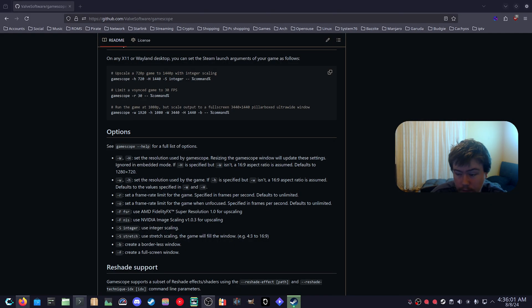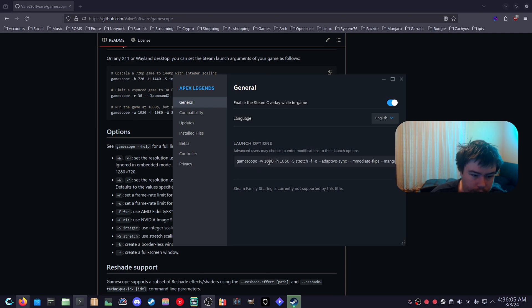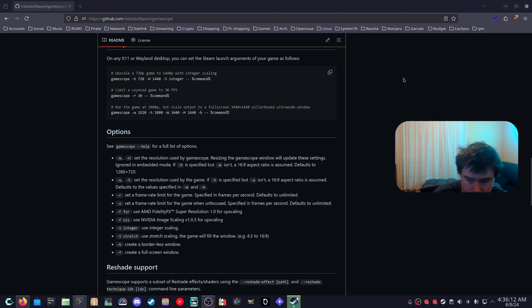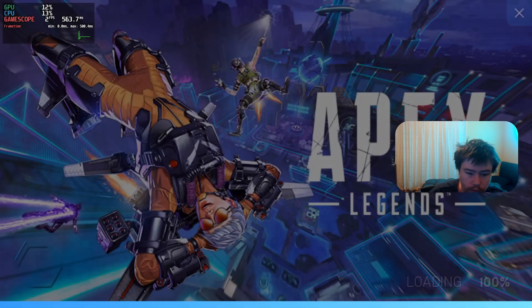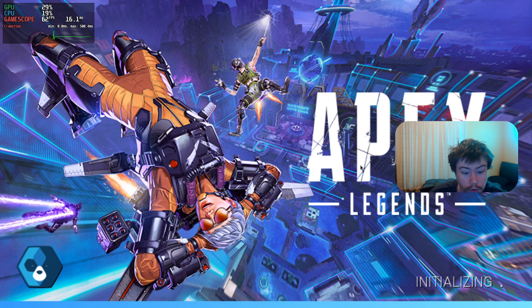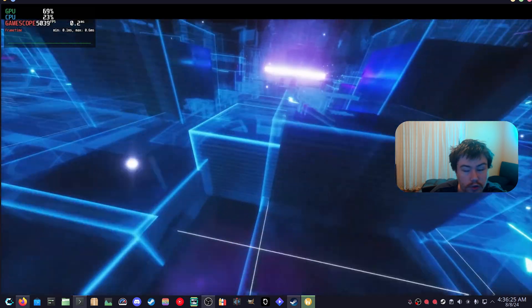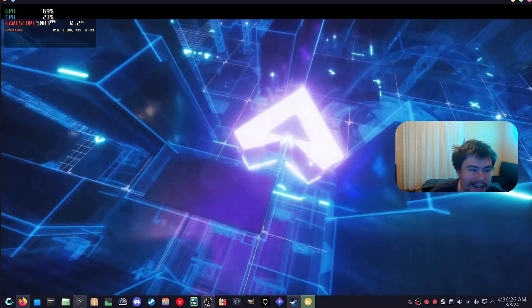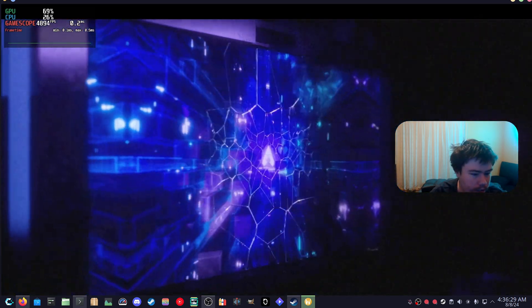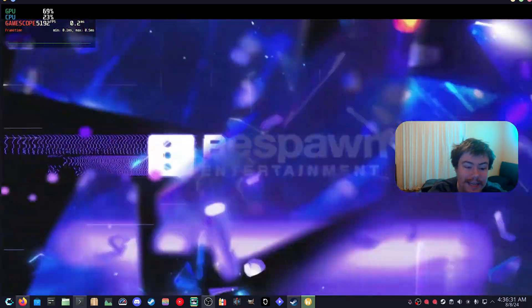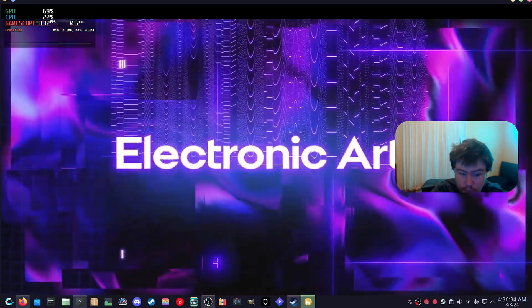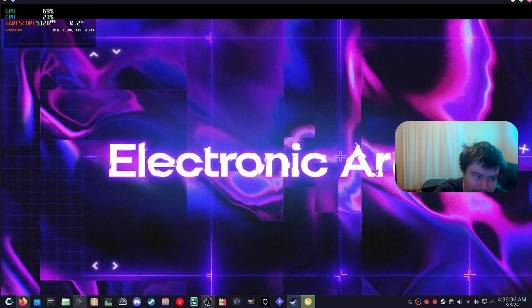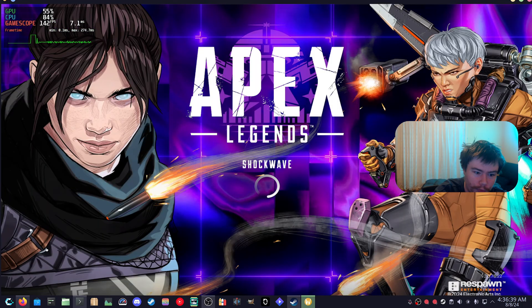So the next game that we'll test out is Apex Legends. As you can see here we are running the 1680 by 1050 which was a resolution that I used to play a lot on Windows when I was playing Apex Legends. It's a very nice resolution. The hitboxes get stretched very nicely. And also another thing when you do launch GameScope, just make sure that your cursor is on the monitor that you want the game to spawn on. If your cursor is on like another monitor for example, GameScope will spawn on that monitor. So just make sure that your cursor is on the monitor that you want the game or application to spawn on.